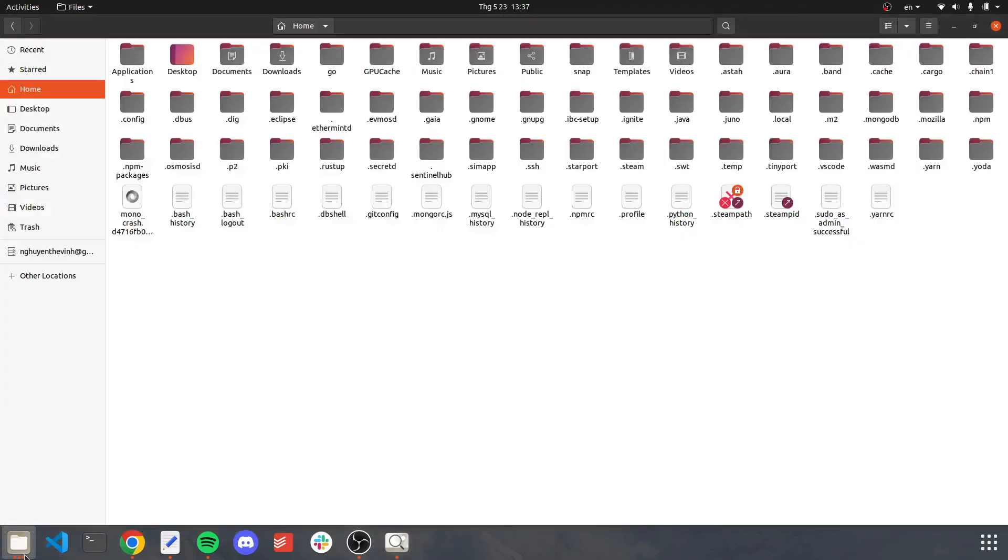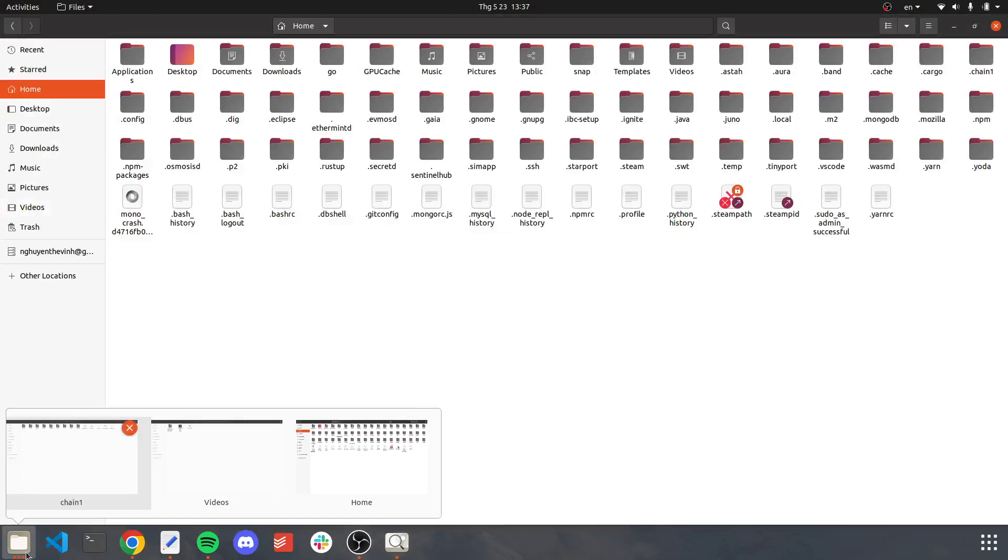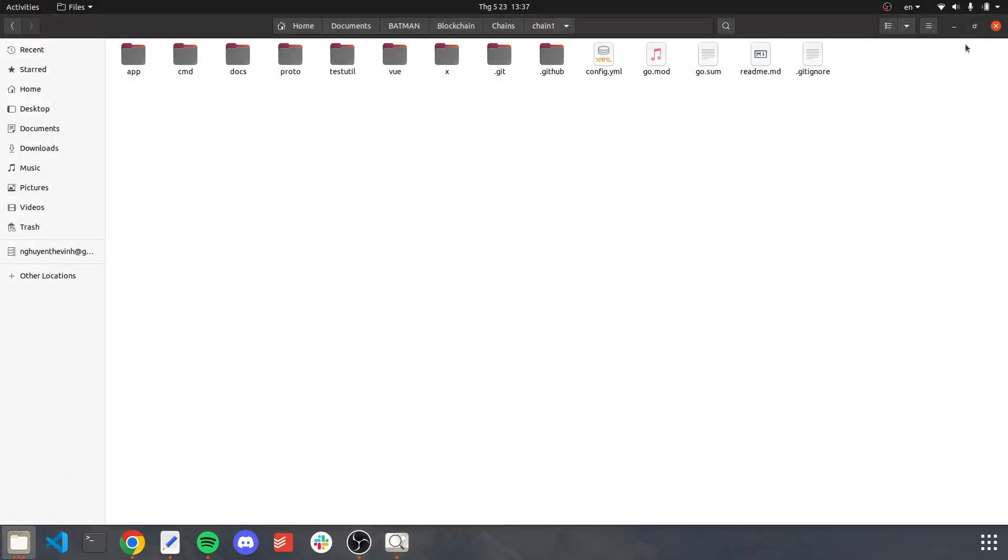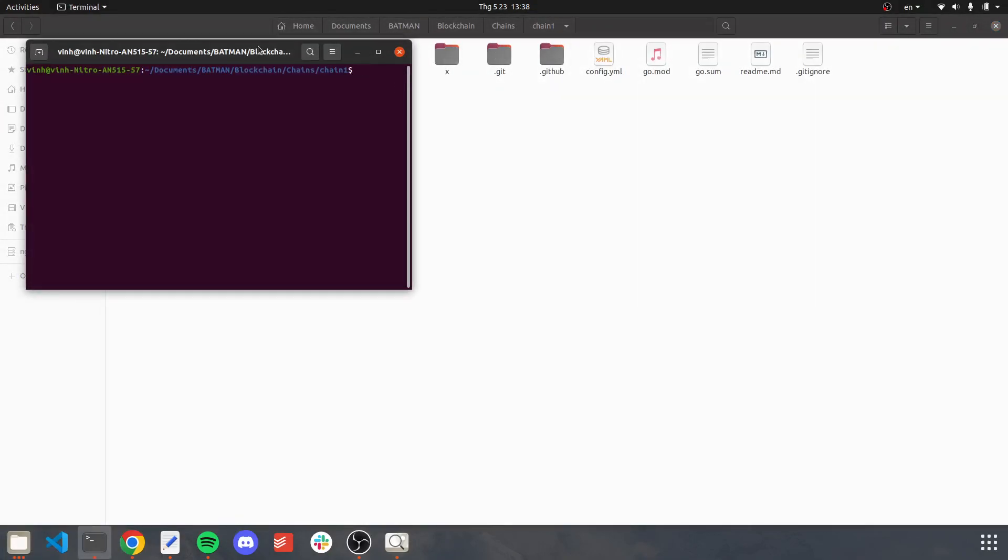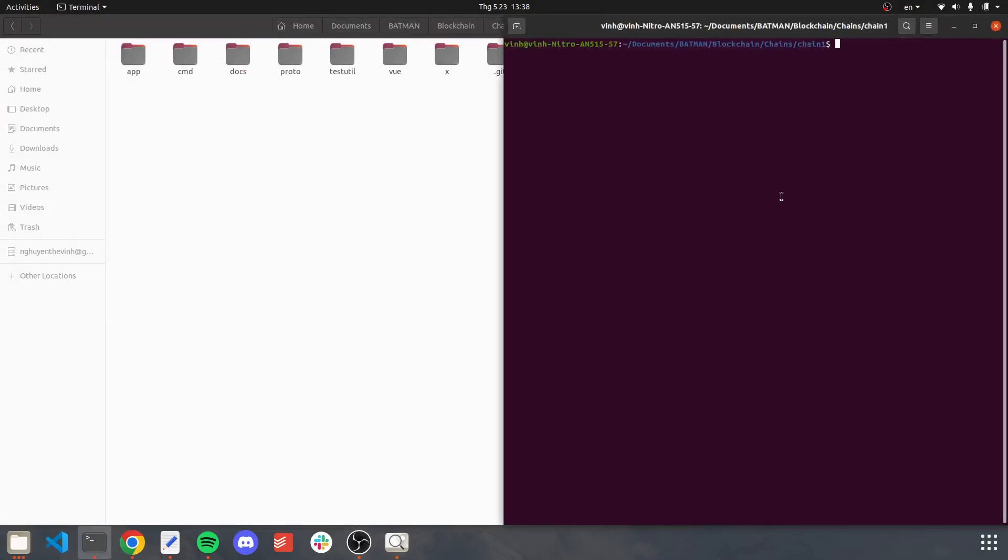To install, you first go into chain1 source code. For reminder, all Cosmos chains are built upon Golang. Once we have installed it, let's check.